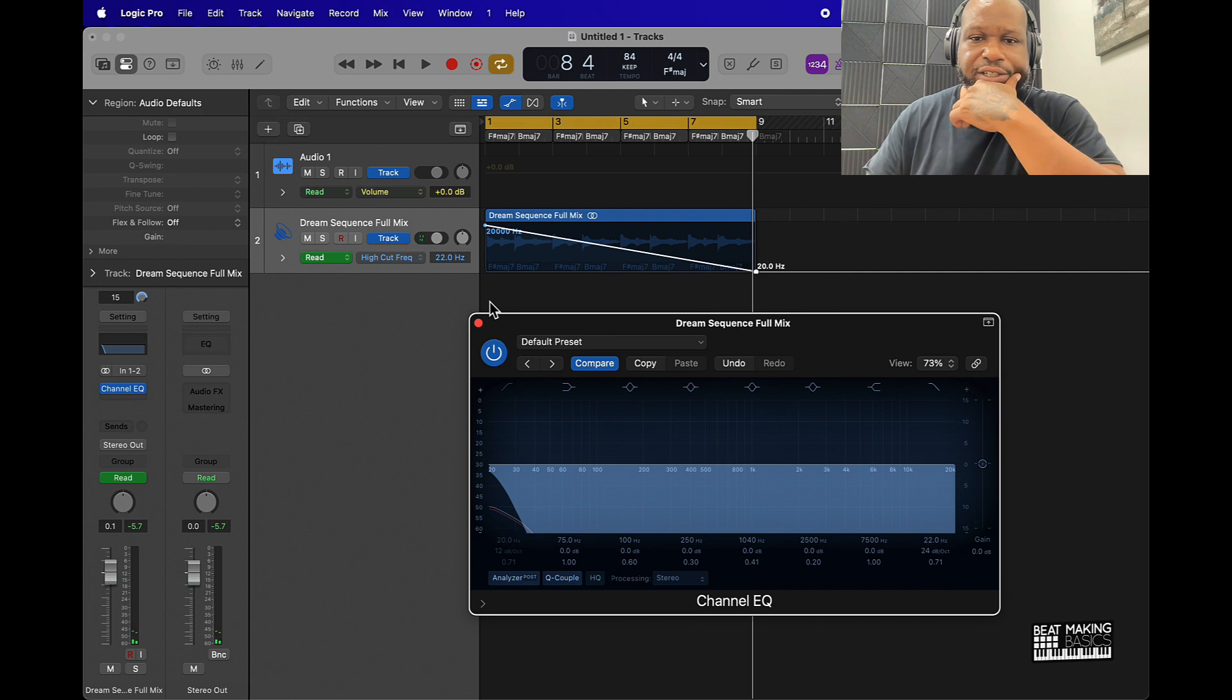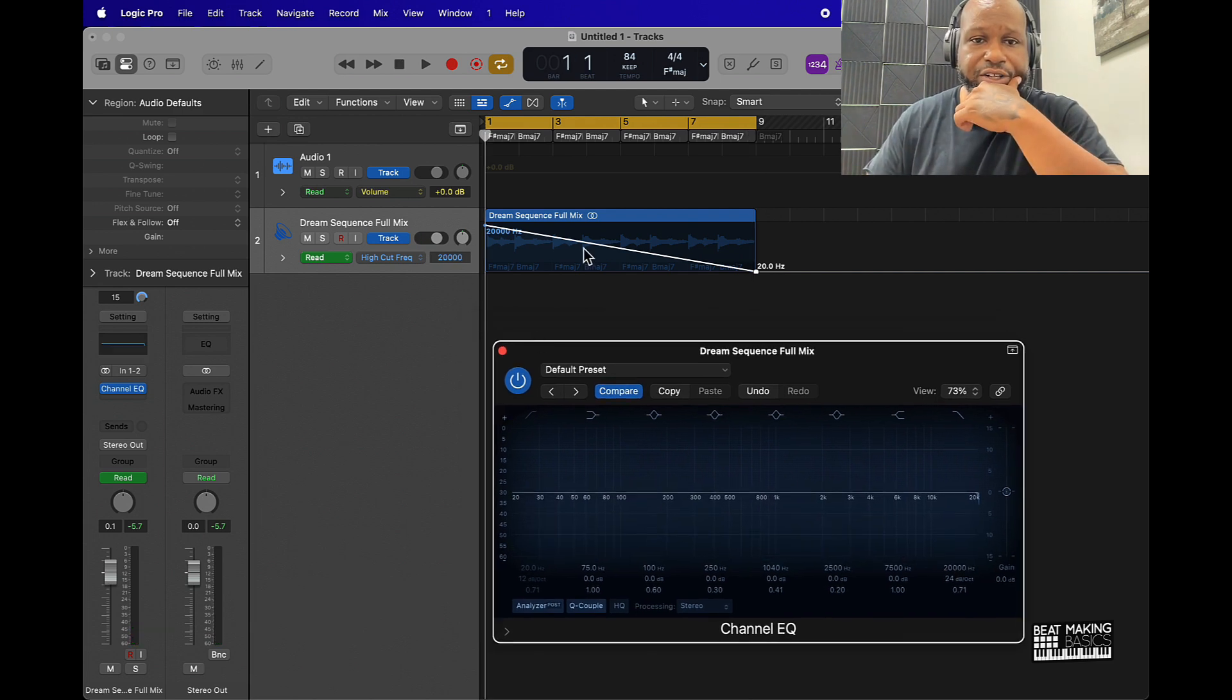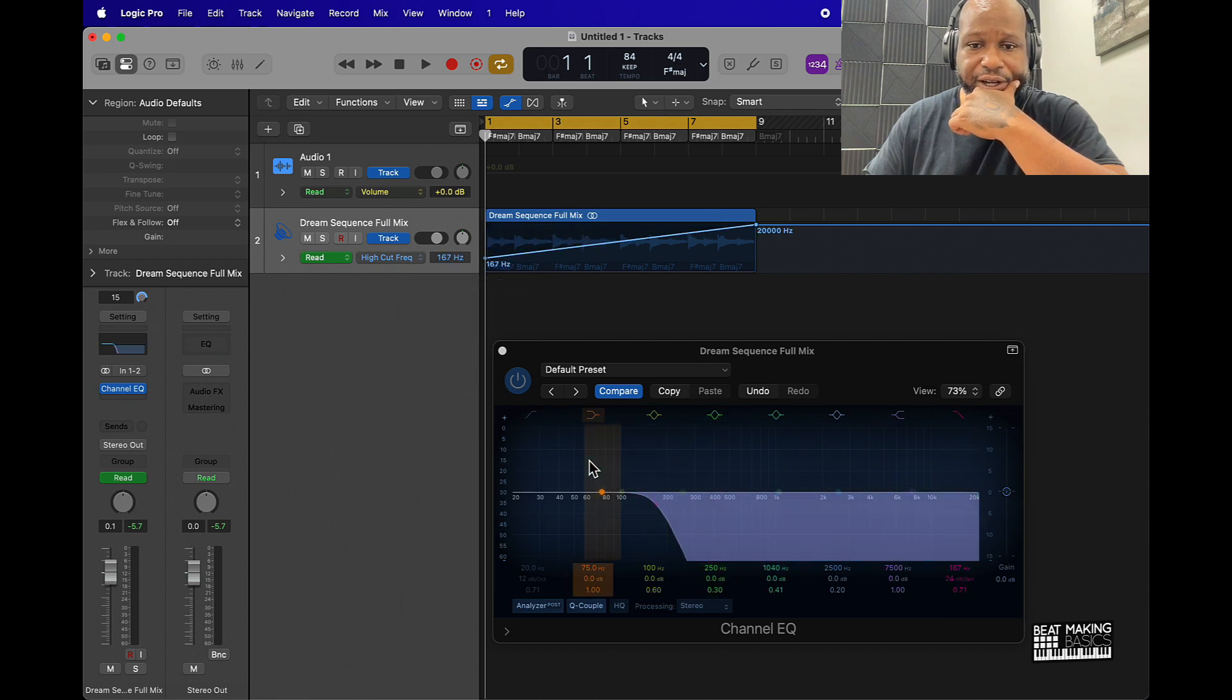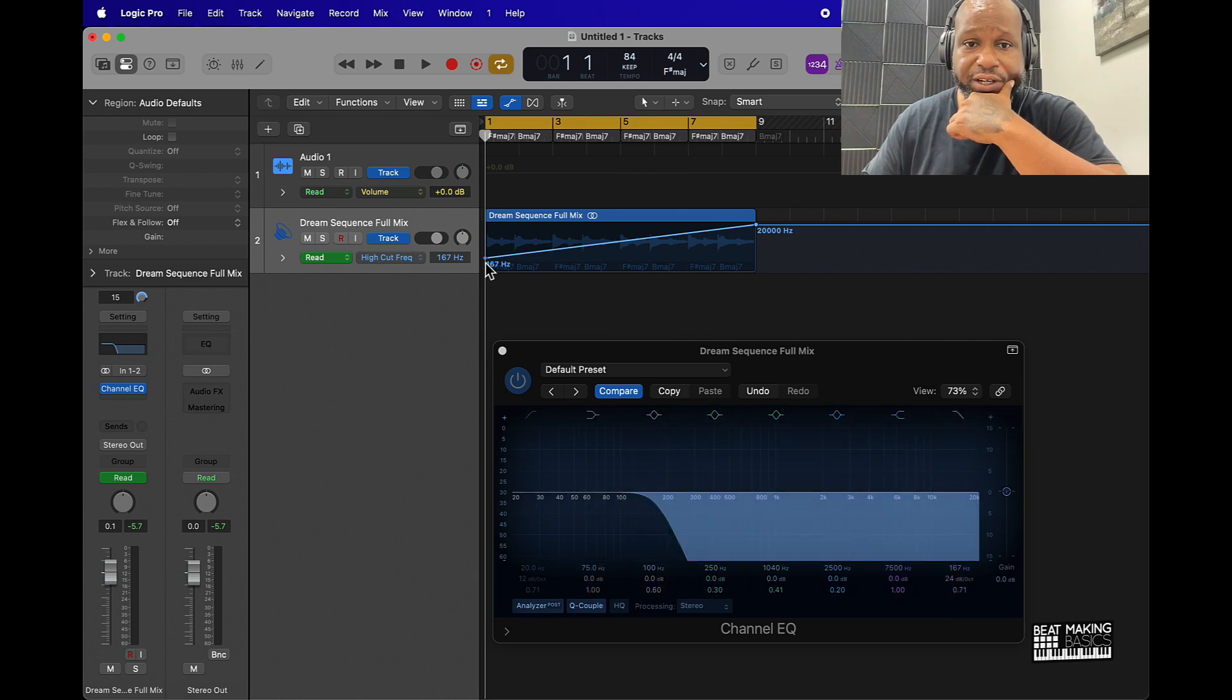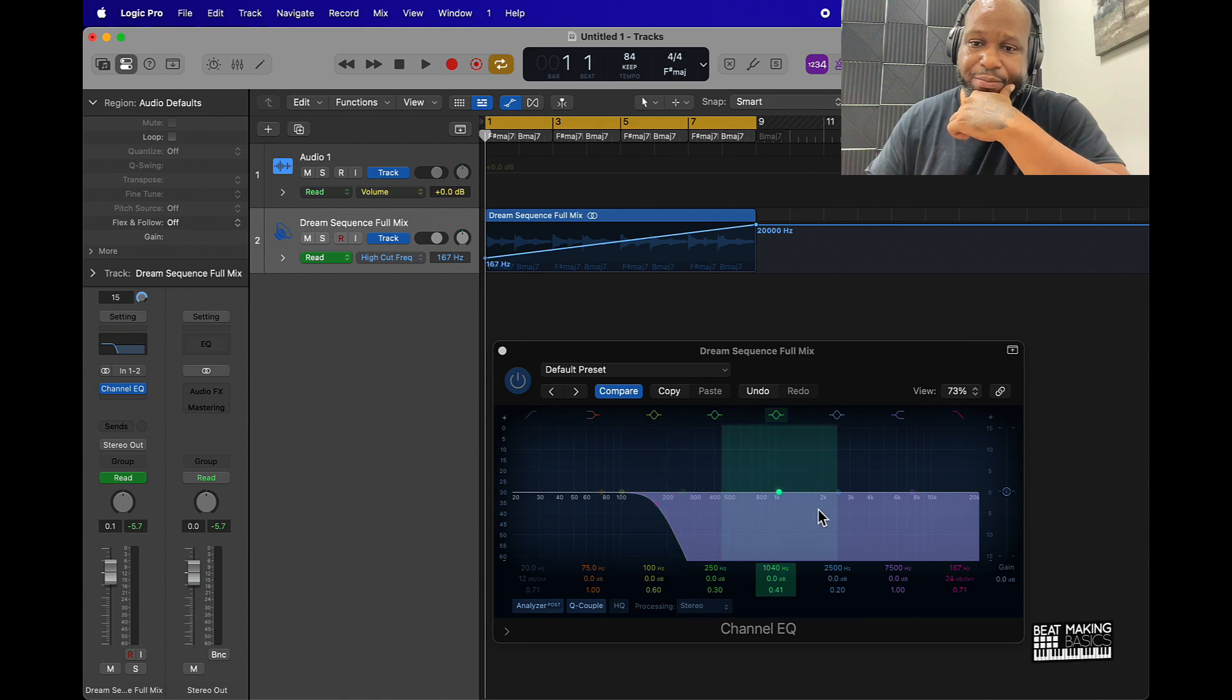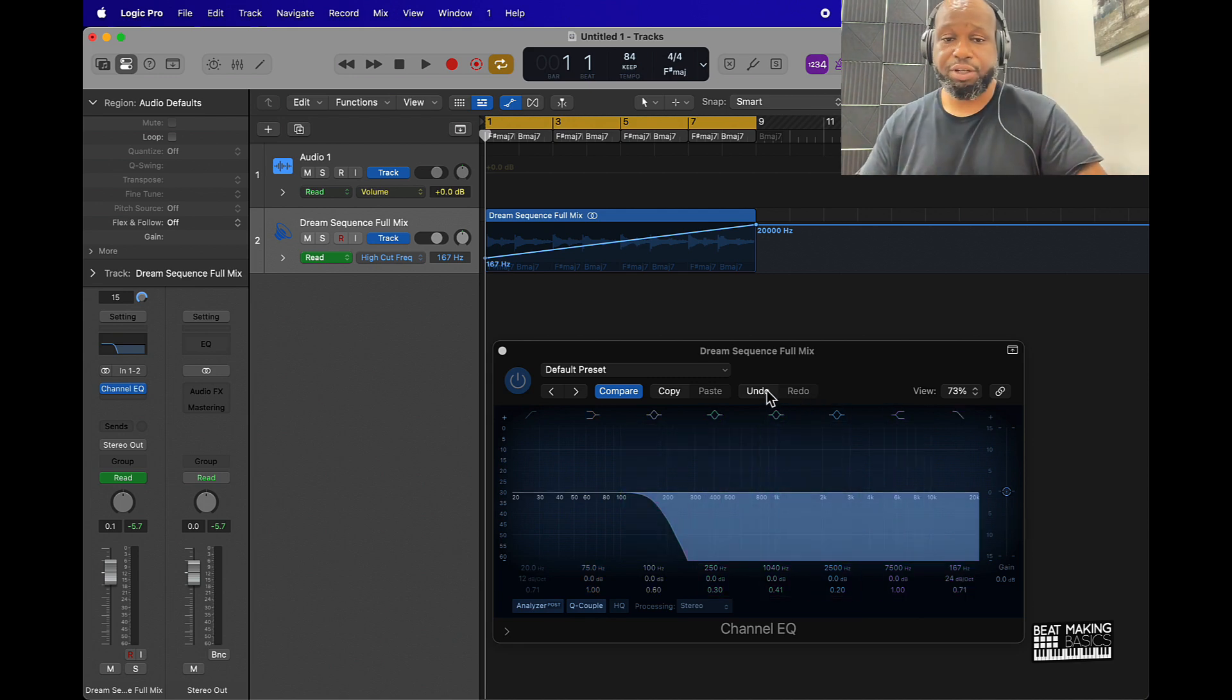Now the cool thing about this is since it's automated I can come in here and change everything around. I can take it and make it start off like around here. As you can see, as I'm moving this point up and down it's moving up and down the frequency range here. So say if I wanted to start off here with hardly any highs and then move into something that has more highs, that's how you do it.